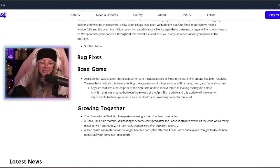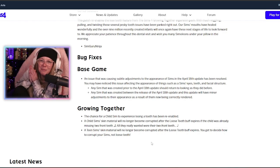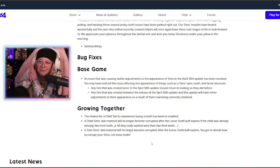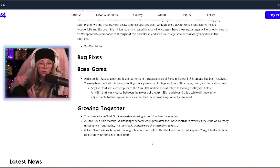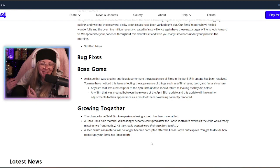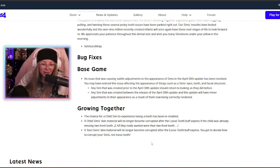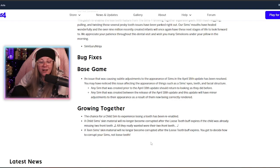A teen sim's skin material—I wish they wouldn't call it skin material, it's grossing me out, making my own skin crawl, my own meat suit, okay?—a teen sim's skin material will no longer become corrupted after the loose tooth buff expires. You get to decide how to corrupt your sims, not loose teeth.